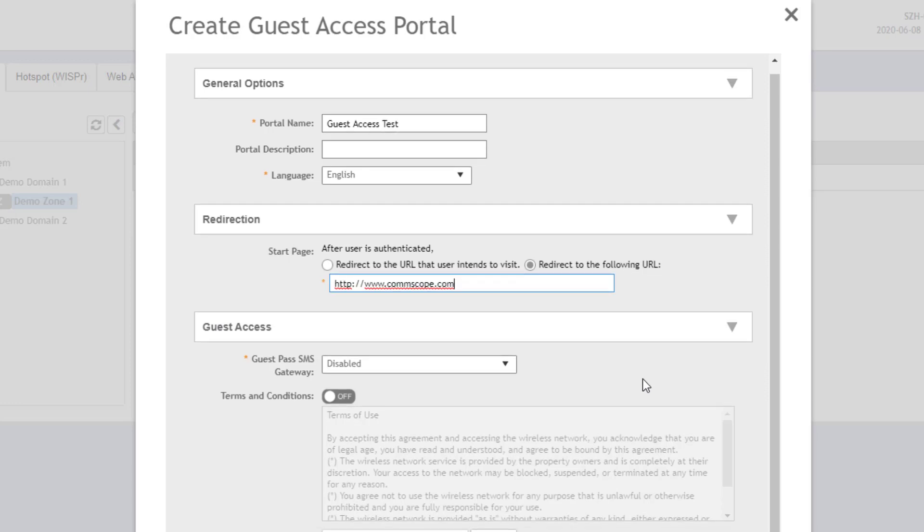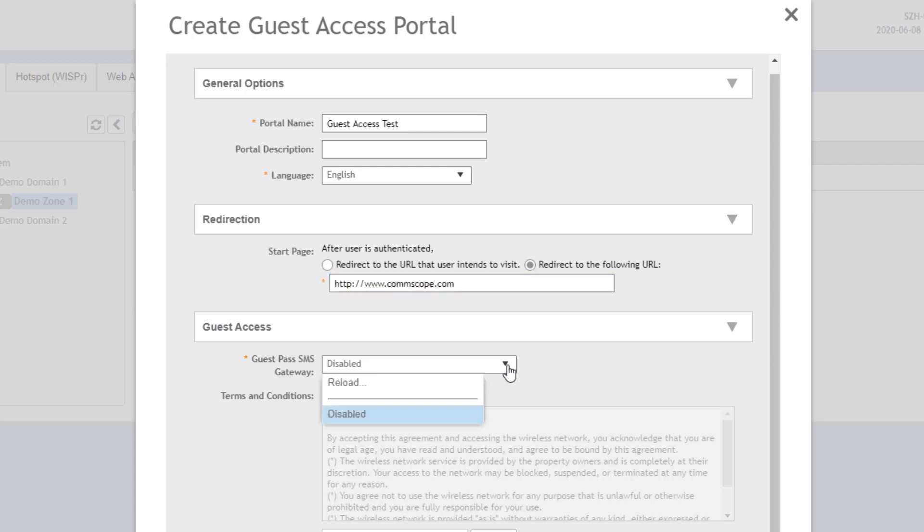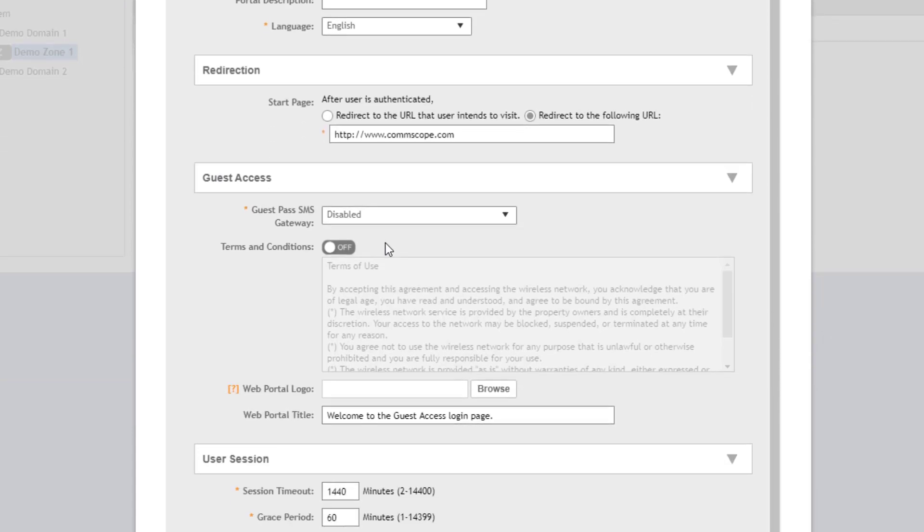Scrolling down, we can see guest access. The guest pass SMS gateway is disabled. If we wanted to send out the guest passes via SMS, and we had a Twilio account linked to SmartZone, and that was all defined, we could select that here. We currently don't have one configured, and I'm not going to set up a Twilio account for this, but it is an option. So if you wanted to distribute those guest passes via SMS, you can certainly do that.